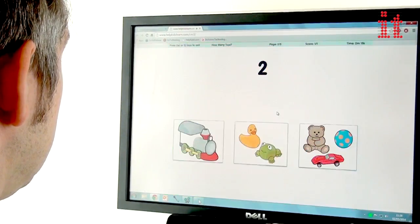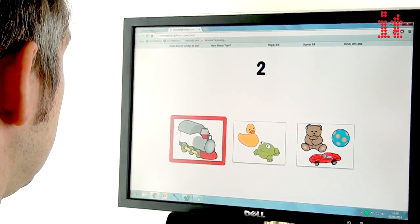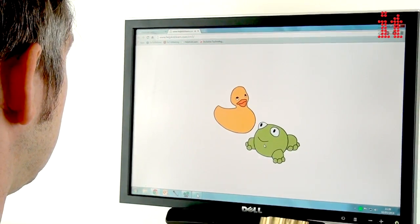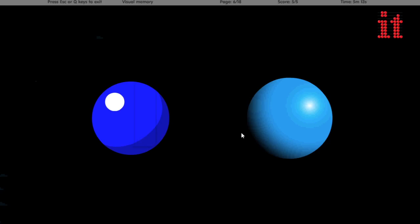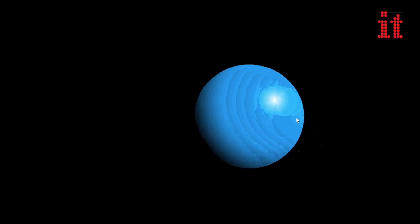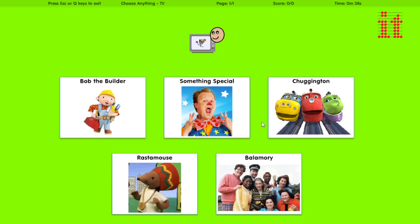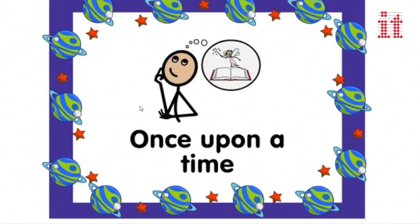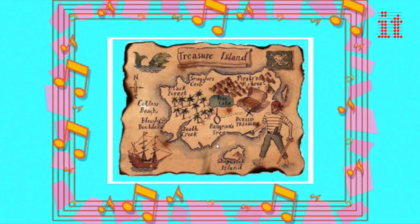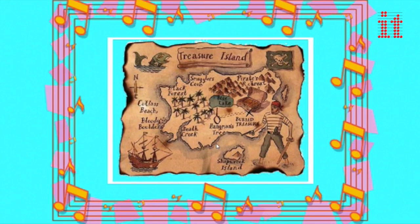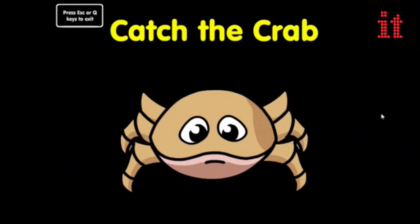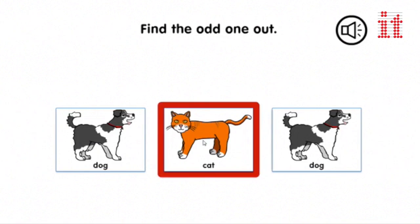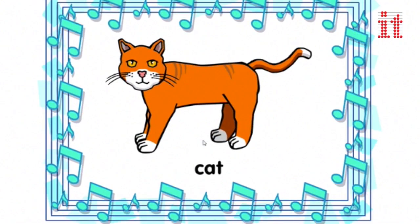Use Choosing Maker 3 to combine photographs, symbols, texts and sounds to create cause and effect activities, matching activities, choice boards, stories, comprehension assessment, games, quizzes and much more.